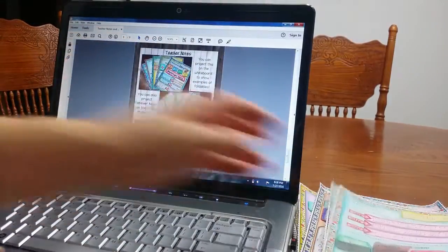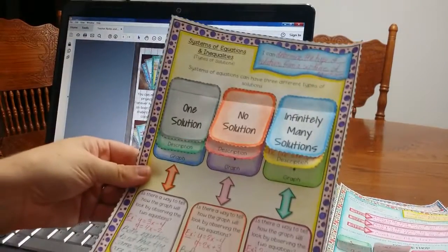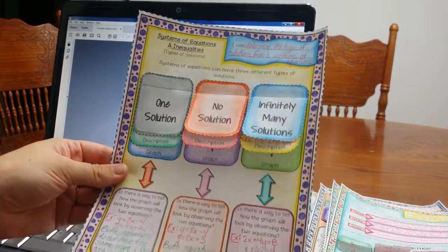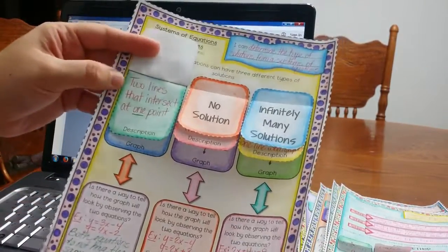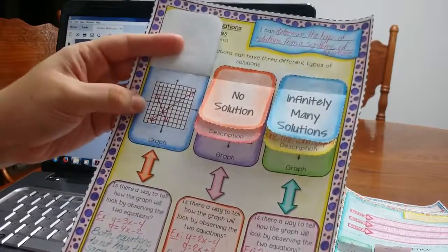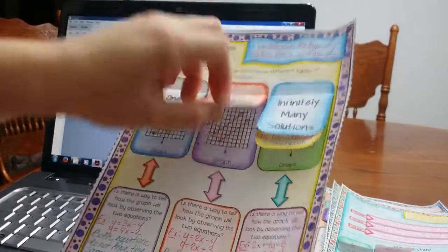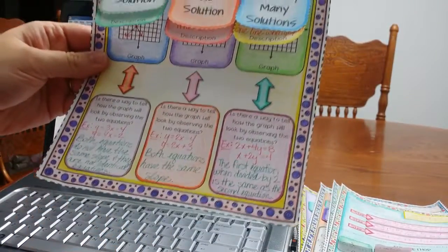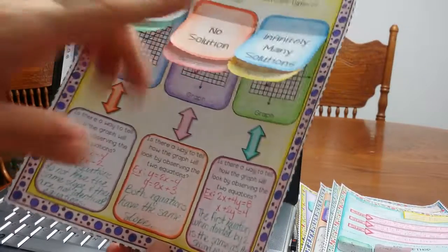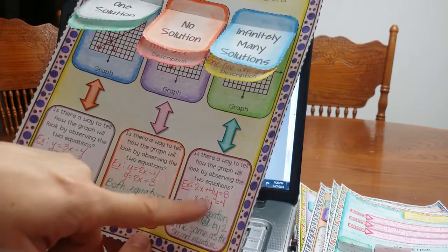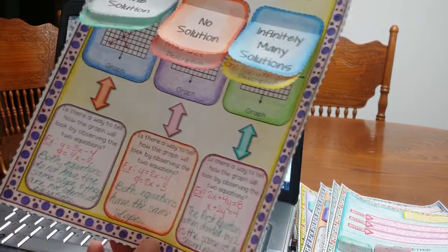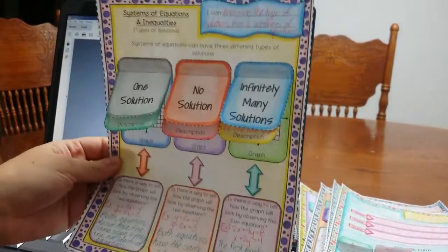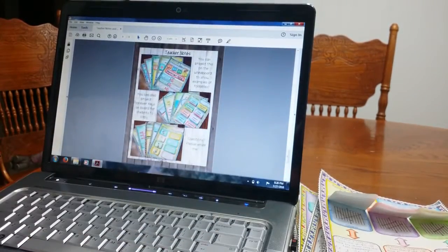And last one is systems of equations and inequalities, it goes over one solution, no solution, infinitely many. Students will describe, what does it mean to have one solution, and what does the graph look like? So, these are really nice foldables. Down here too, students are going to write, how do we know when two equations have infinitely many solutions? Can I look at two equations, and is there something that I can see, so that I know that it's going to have infinitely many solutions? So, that's really cool, it gets students thinking about the math.